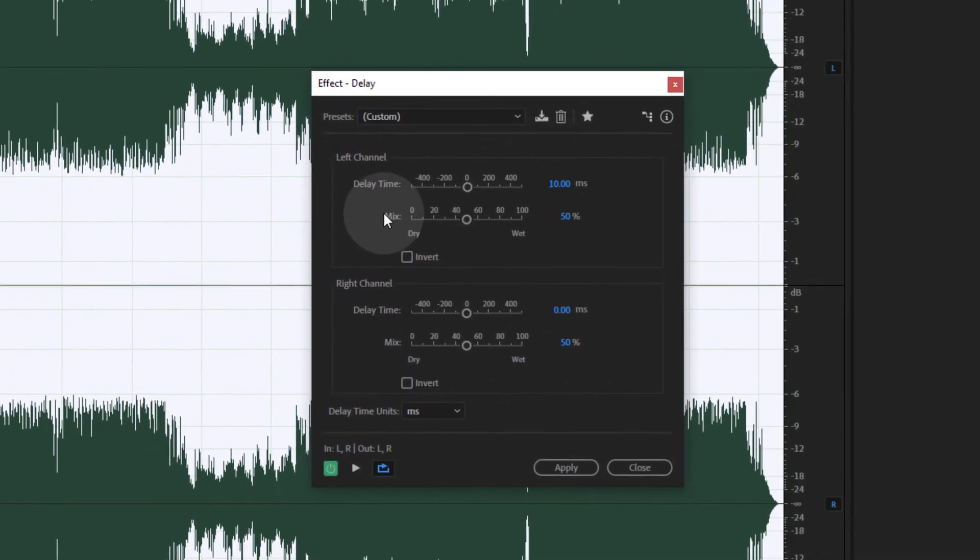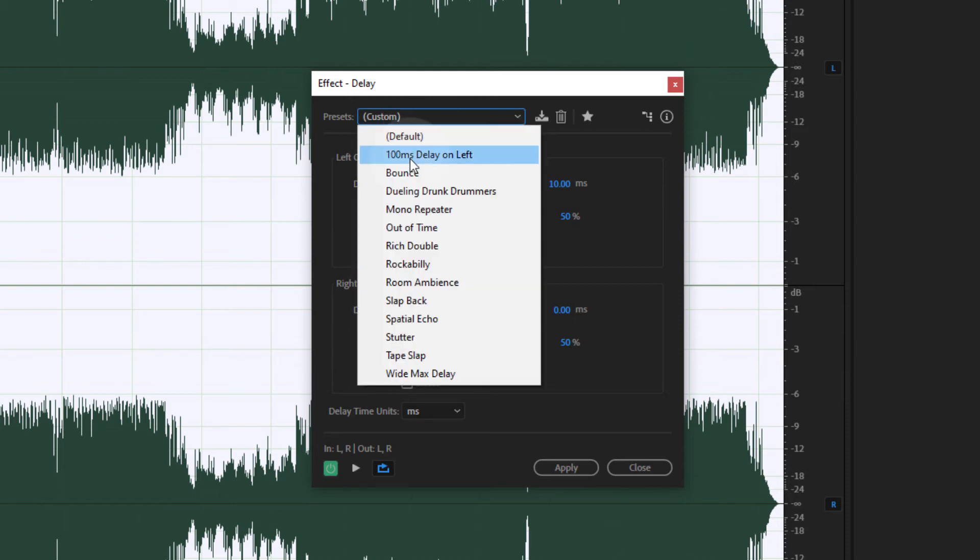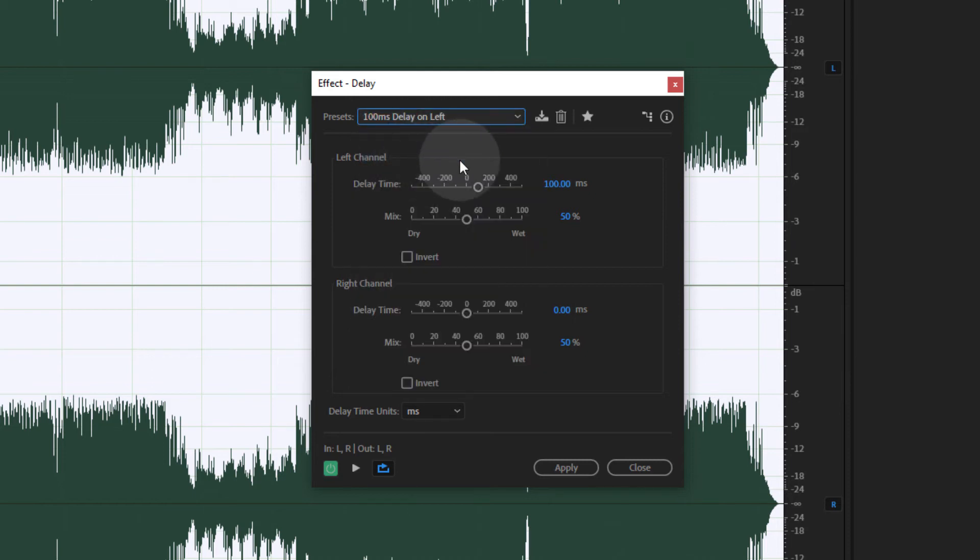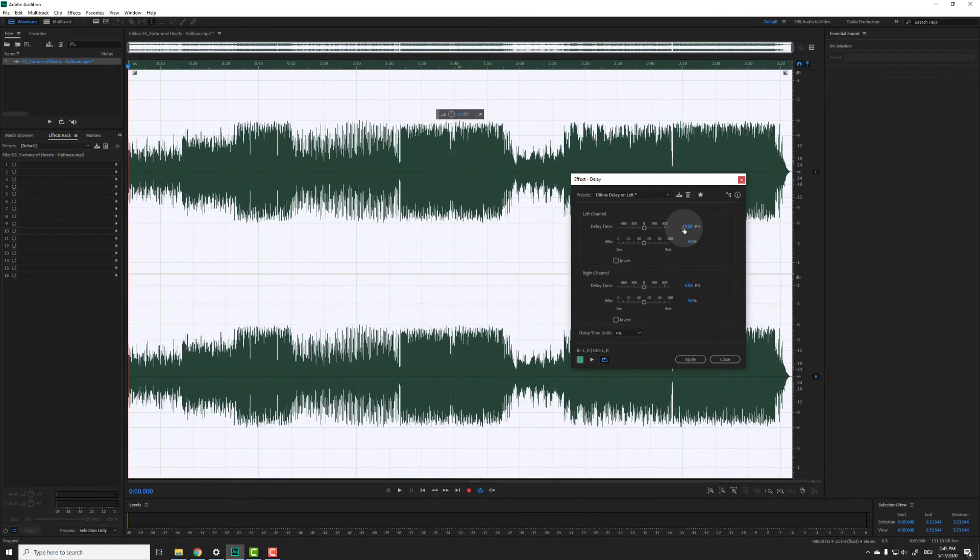As you can see, you can set different delay values for the right and left channel. Feel free to play around with the settings to find a result that works best with your specific file. To make things quick, I start with a preset called 100 milliseconds delay on left and change the delay time to 10 milliseconds. That's it. Now you have a fake stereo file.